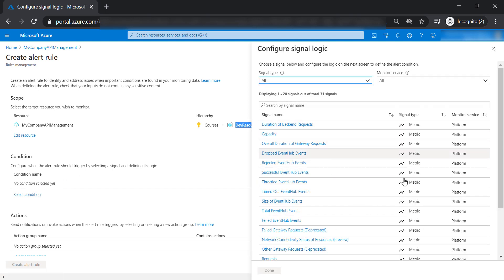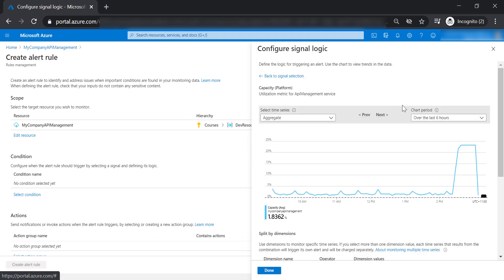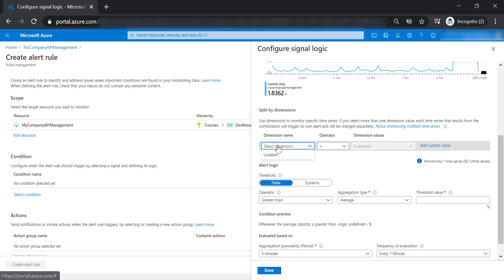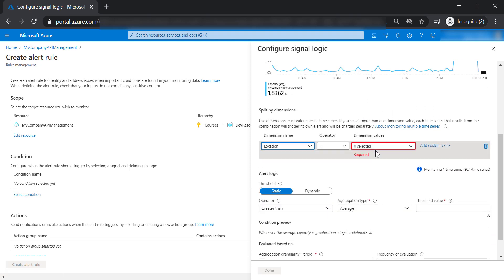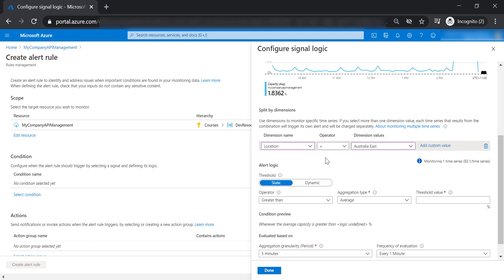These are the metrics we talked about before. I'm going to select the capacity metric. The dimension name is going to be Australia East because I have only one instance for my API management.